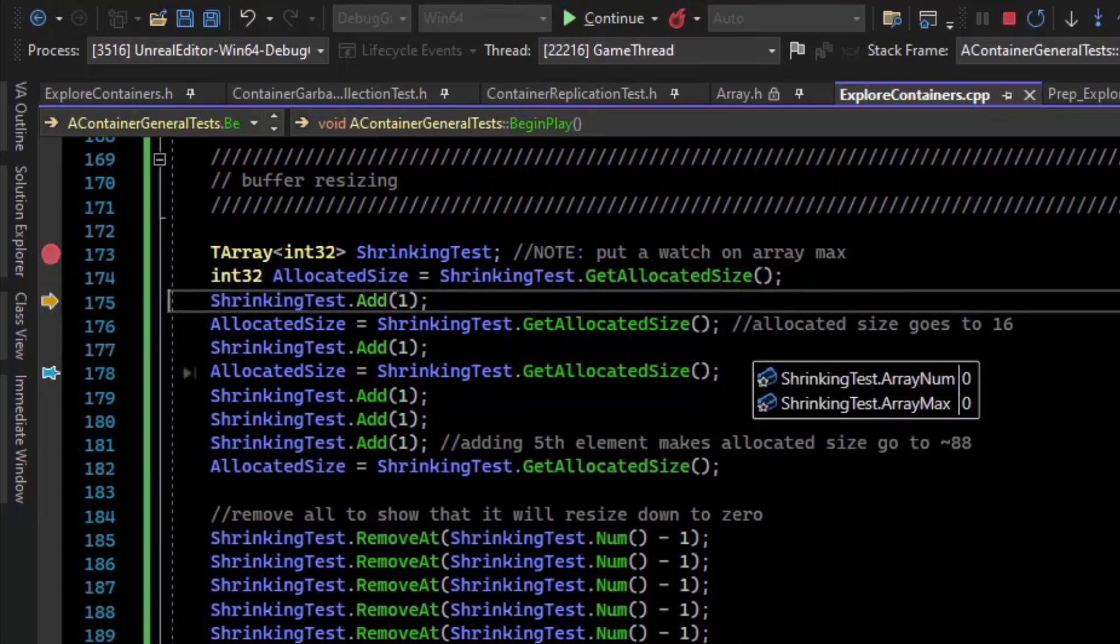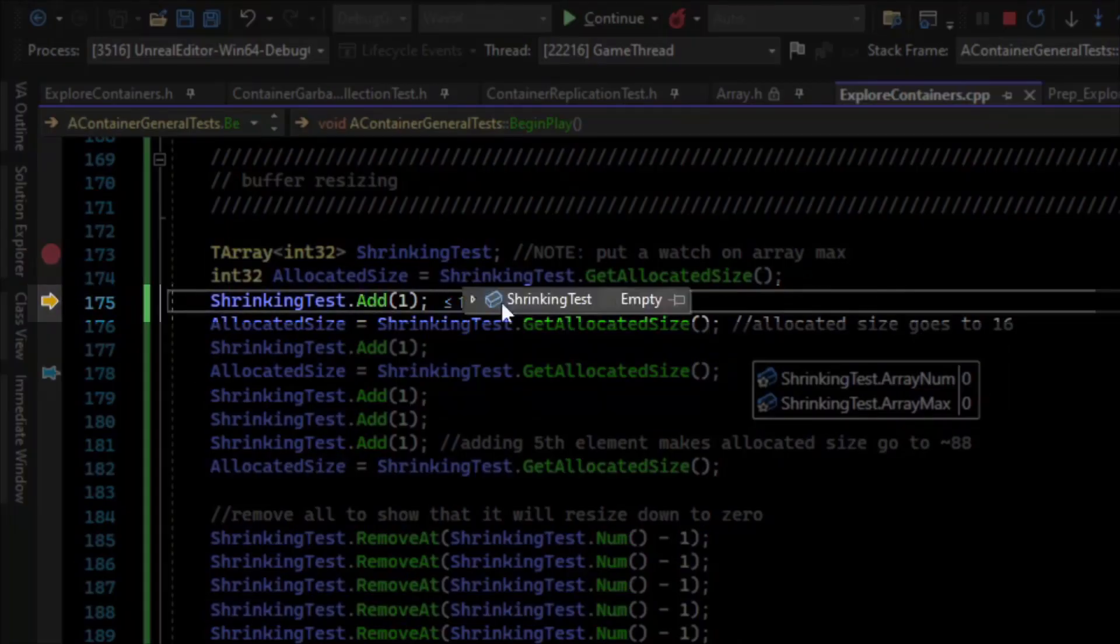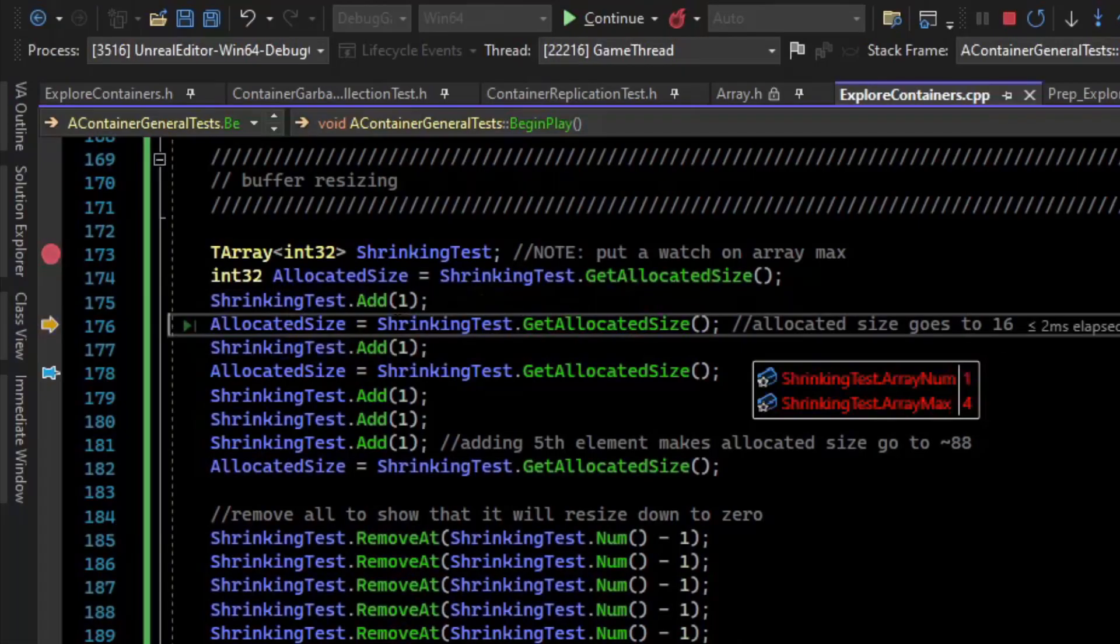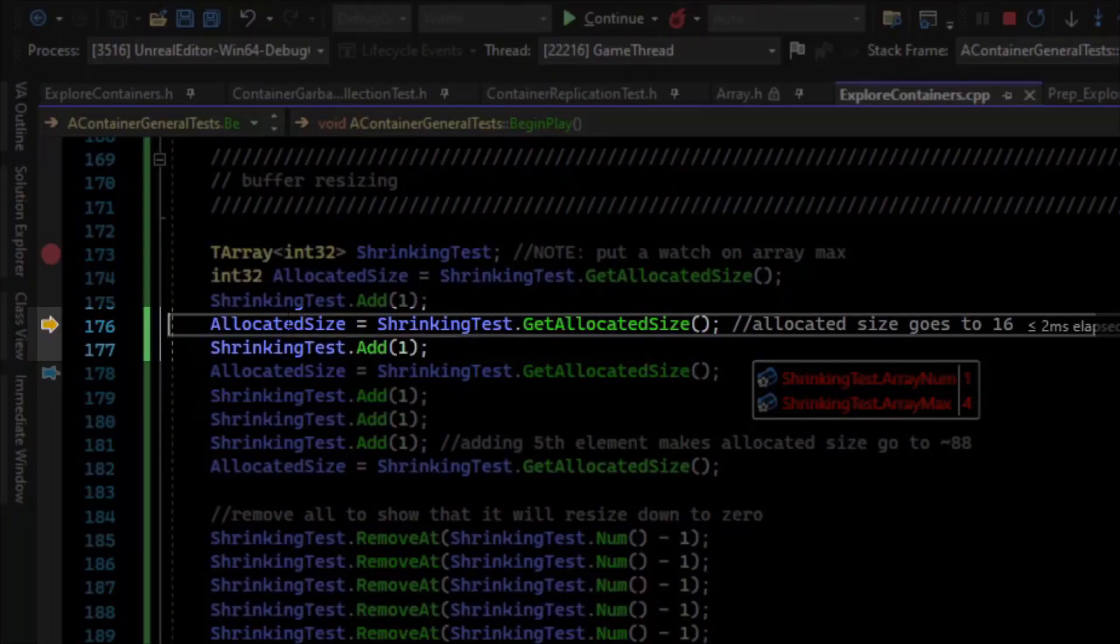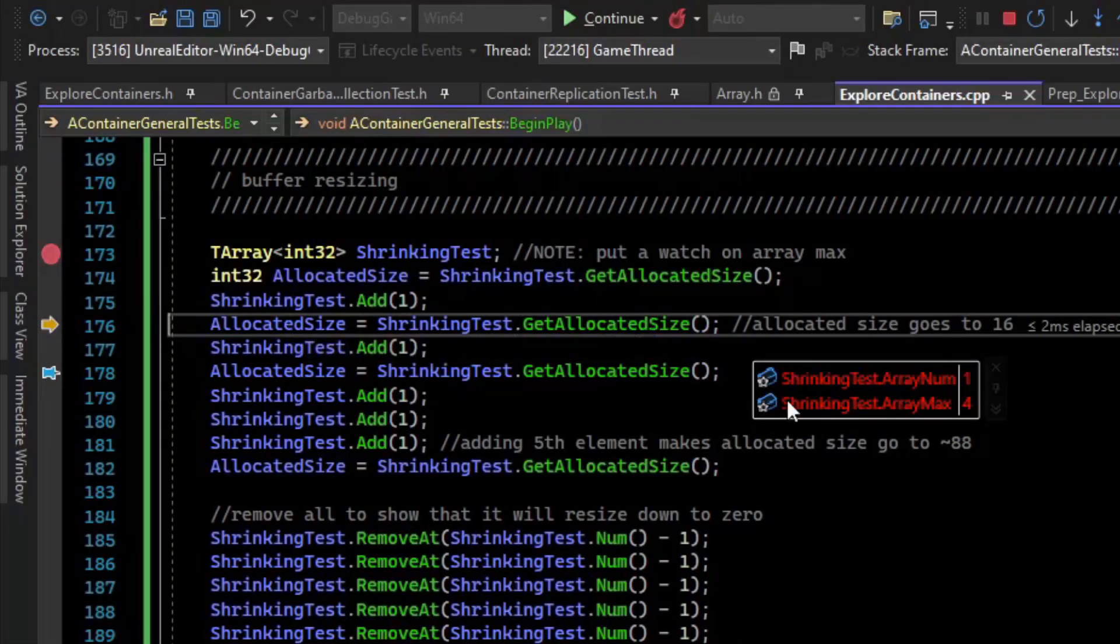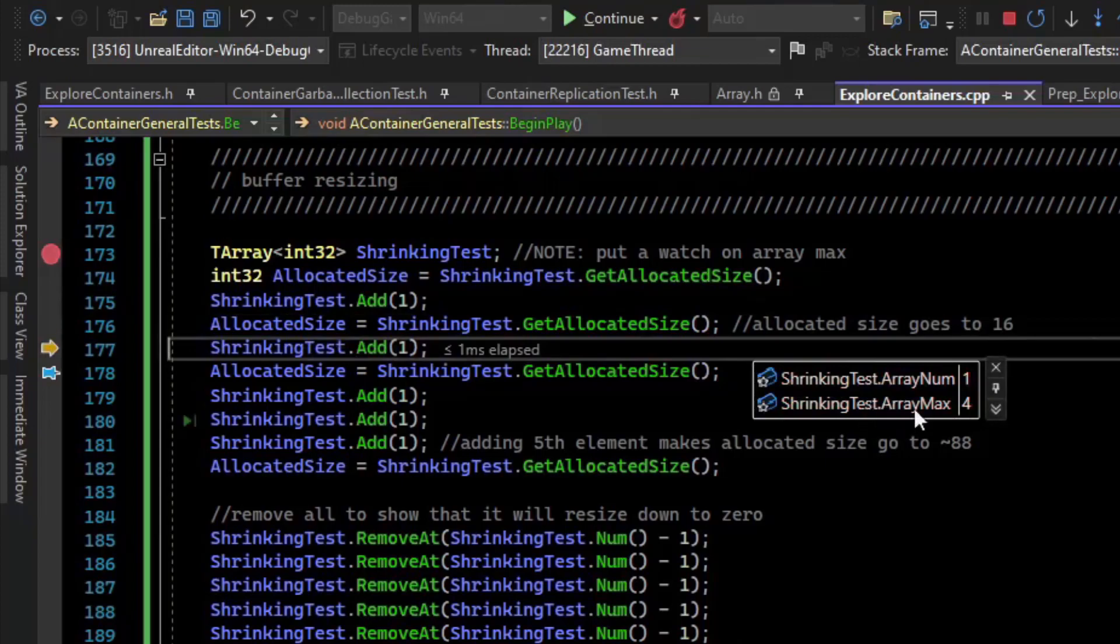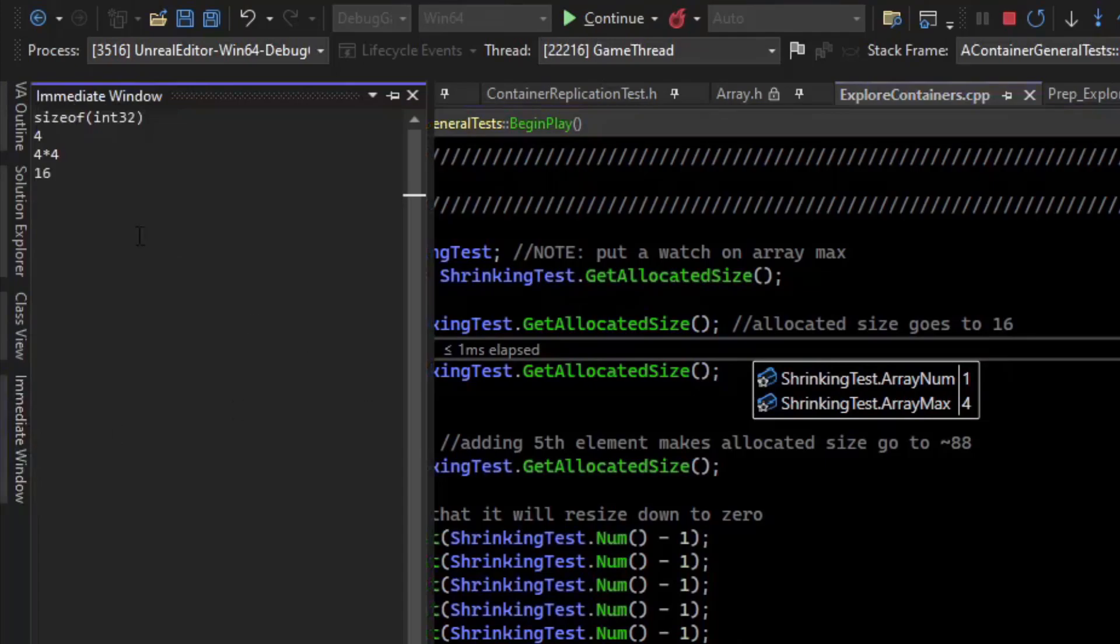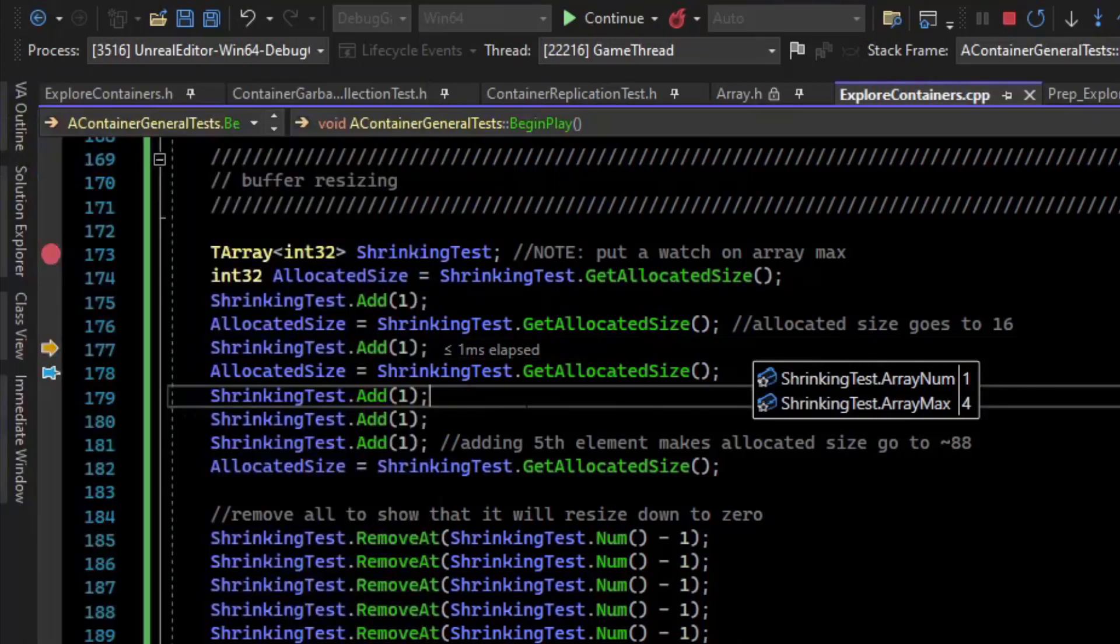So if we add 1, we can see that array_num went to 1 and the array_max went from 0 to 4. There's a function on the array called GetAllocatedSize, which returns the bytes of the array_max effectively. So you can see array_max is still 4, the allocated size is 16, and that is because an int32 has the size of 4. And there's 4 of those for array_max, so we have 16.